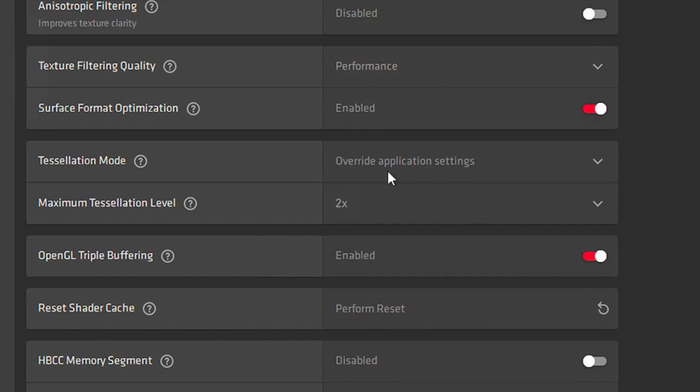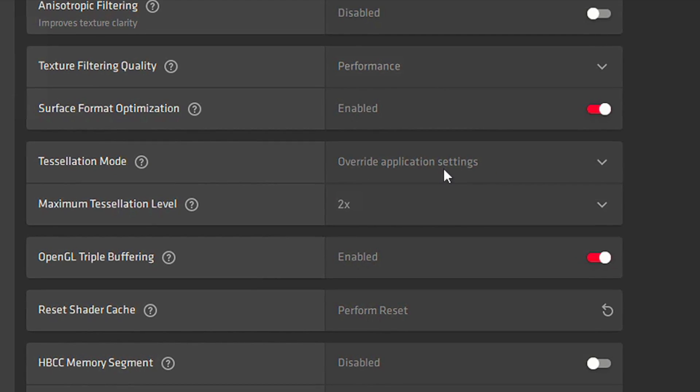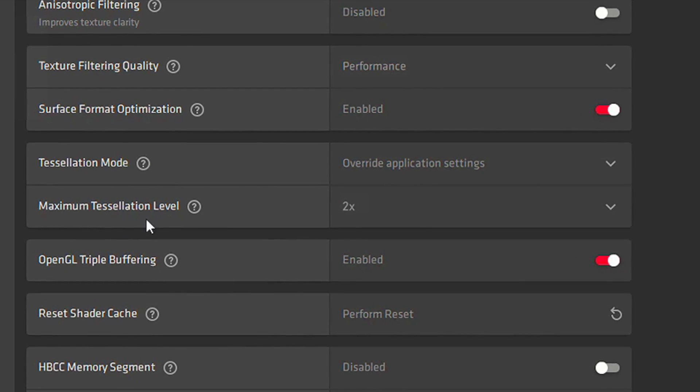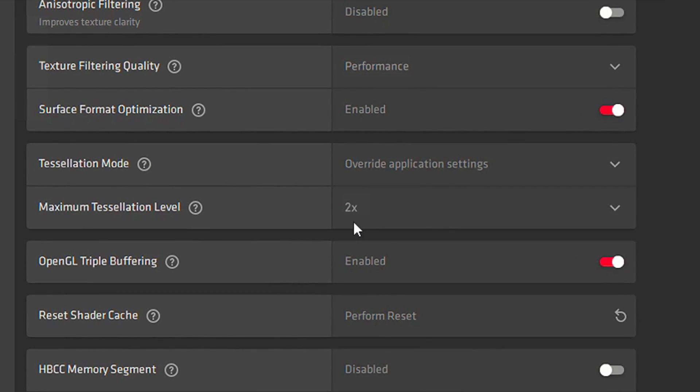In Tessellation Mode, select Override Application Settings. In the Maximum Tessellation Level, select 2x.